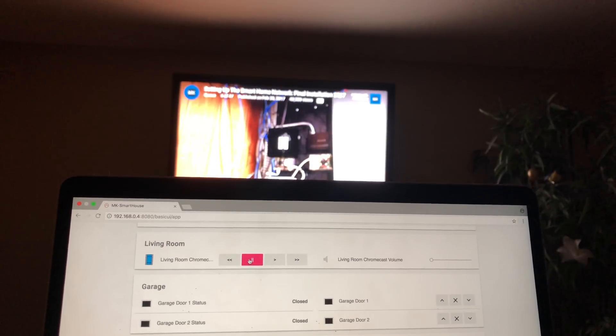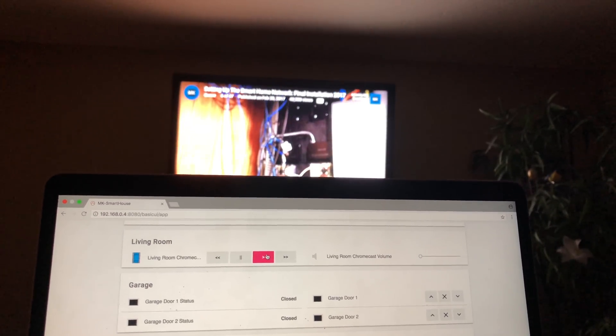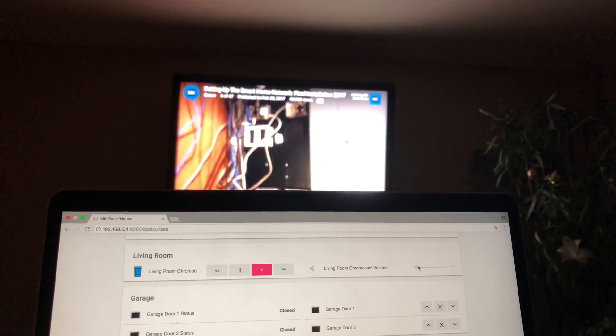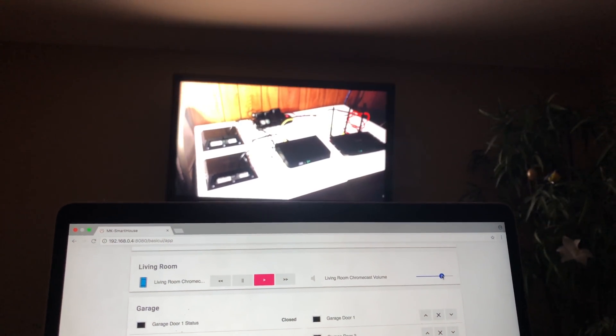You should see the Chromecast items in the frame you put them in. Test out the buttons in the control section. Next, test the volume slider.